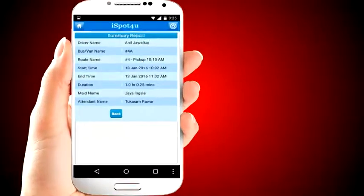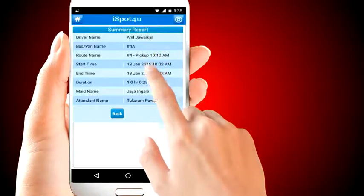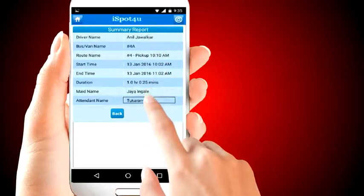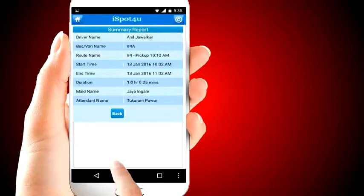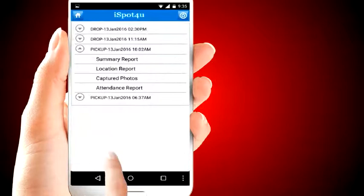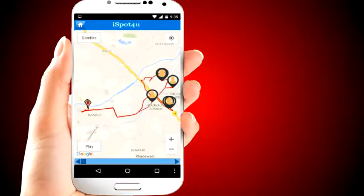The summary report shows information on the trip and bus staff. Bus staff mark attendance using the iSpot4U smart card and get tagged to the trip. The location report lets you see the path followed by the bus for the trip, along with location information about student pickup.